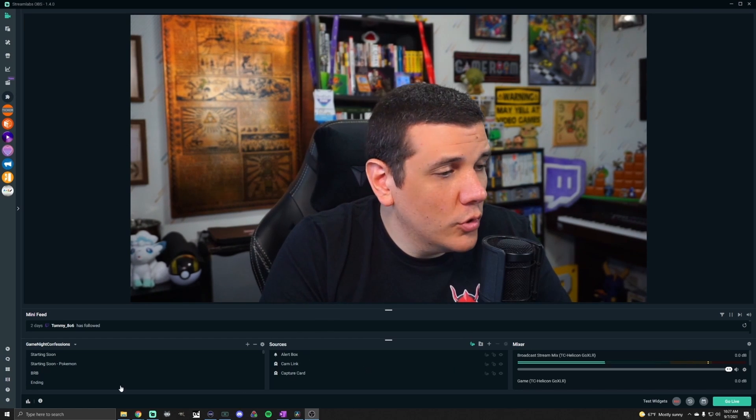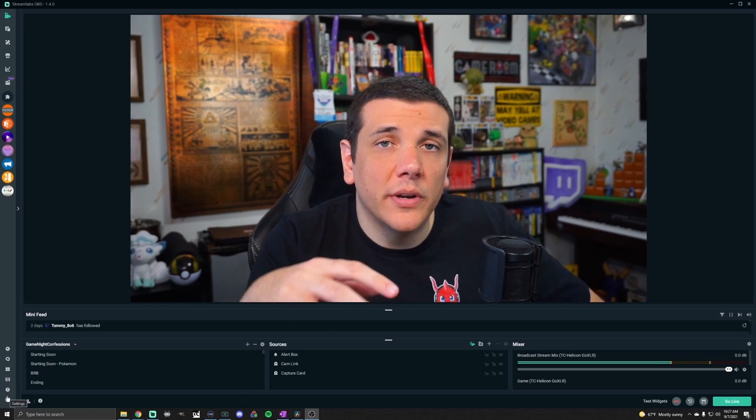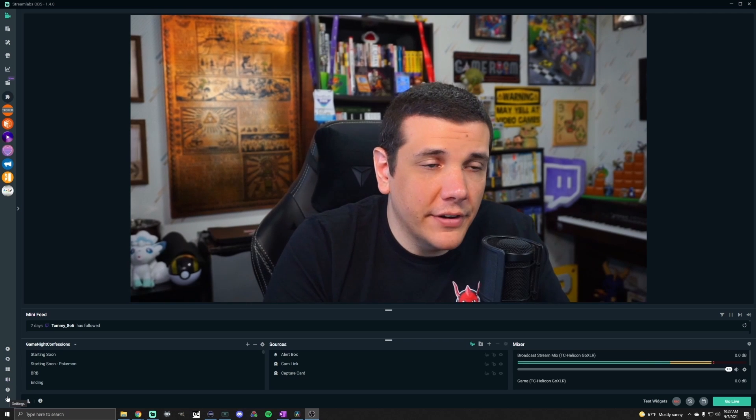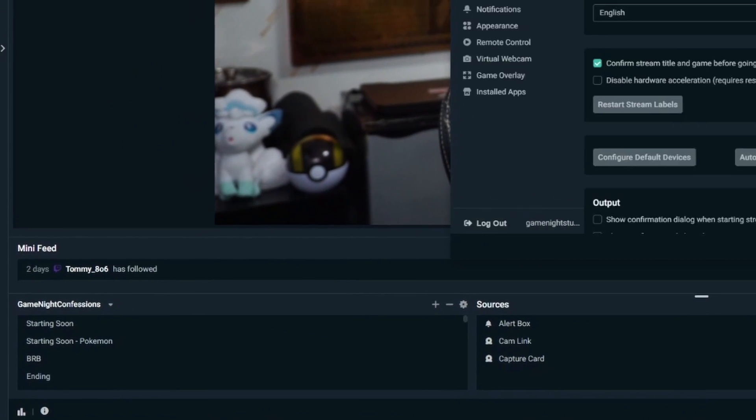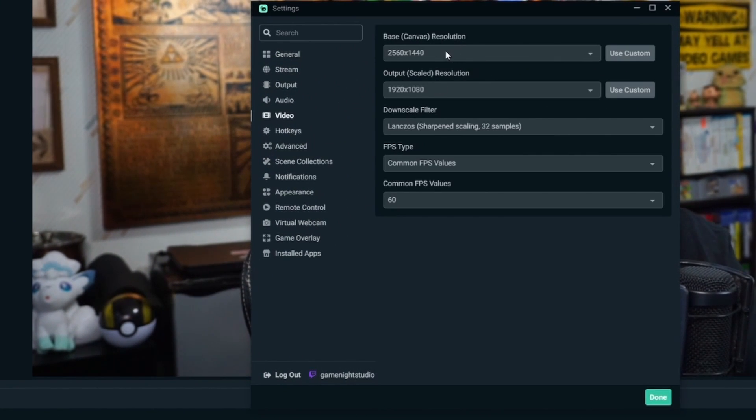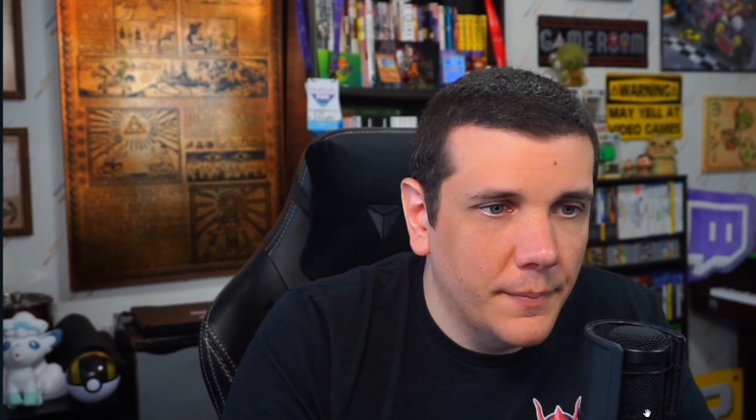One more thing — whenever you go back to live stream instead of recording these TikTok videos, you're going to want to go back to your settings, then video, and change your base and output resolution back to what you normally have, then hit done. Otherwise it'll output to your Twitch live stream in the stretched vertical format and look super funky. It only takes three seconds to change it back, and when you go back to TikToks just change it back and forth — it's super easy.